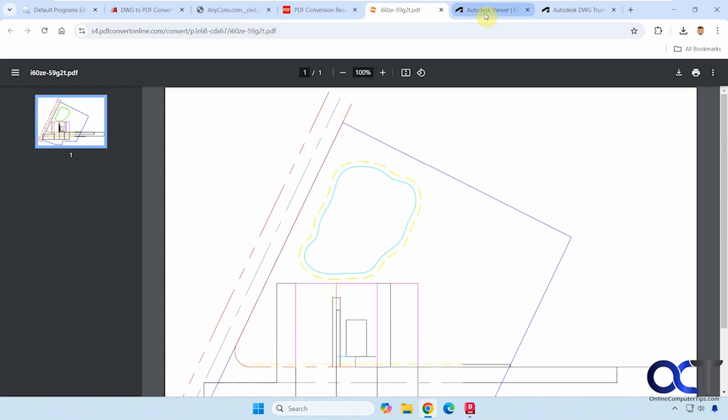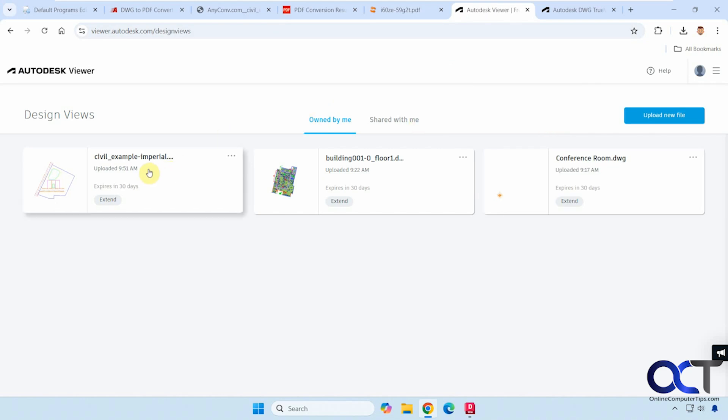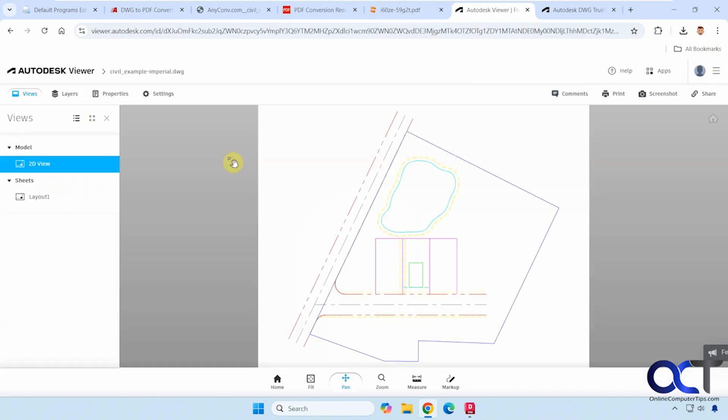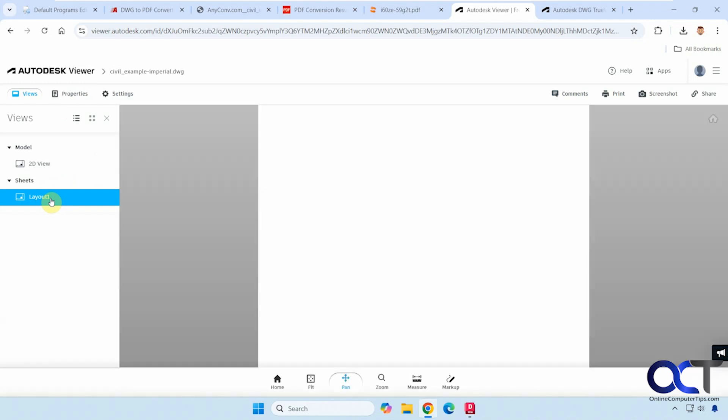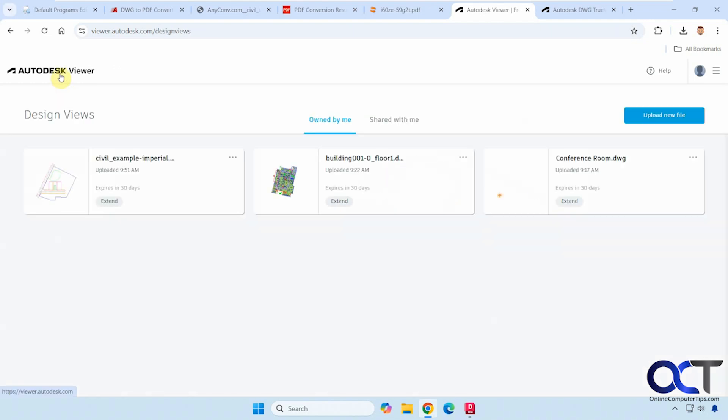All right, so now we're going to move on to the Autodesk viewer website. So this one will actually let you view your files from the website before you convert them. Okay, so I actually have this one uploaded from before. So I'll click over here to open it. So you can see it looks the same, but now we could actually view it on the screen here before we export it. And if you have different layouts, you could change that as well. So let me go back to this more complicated one here.